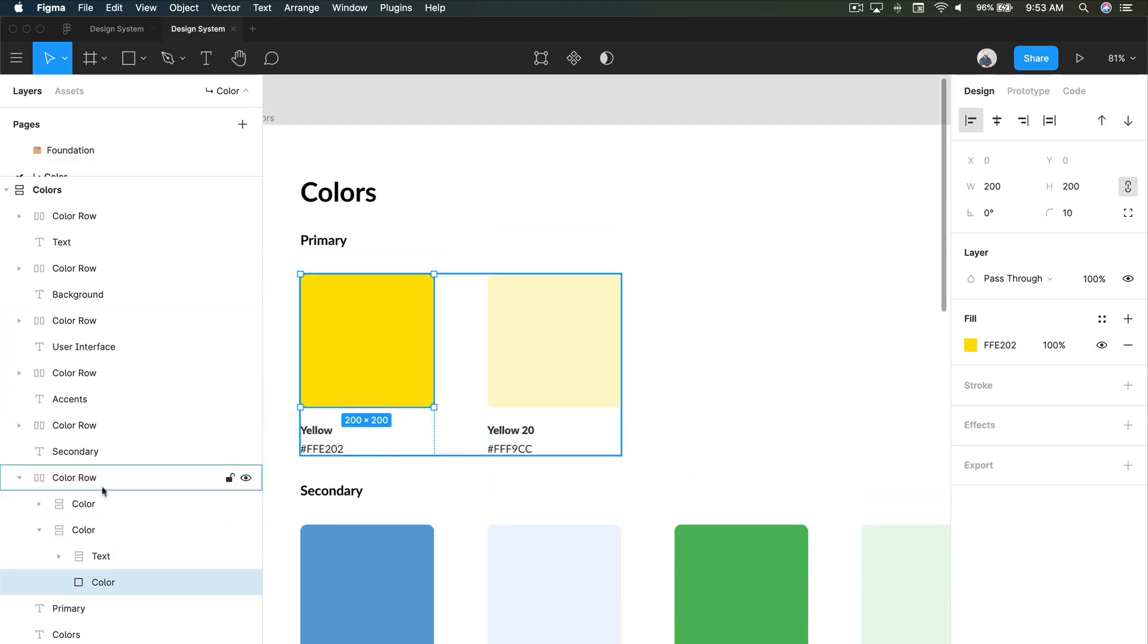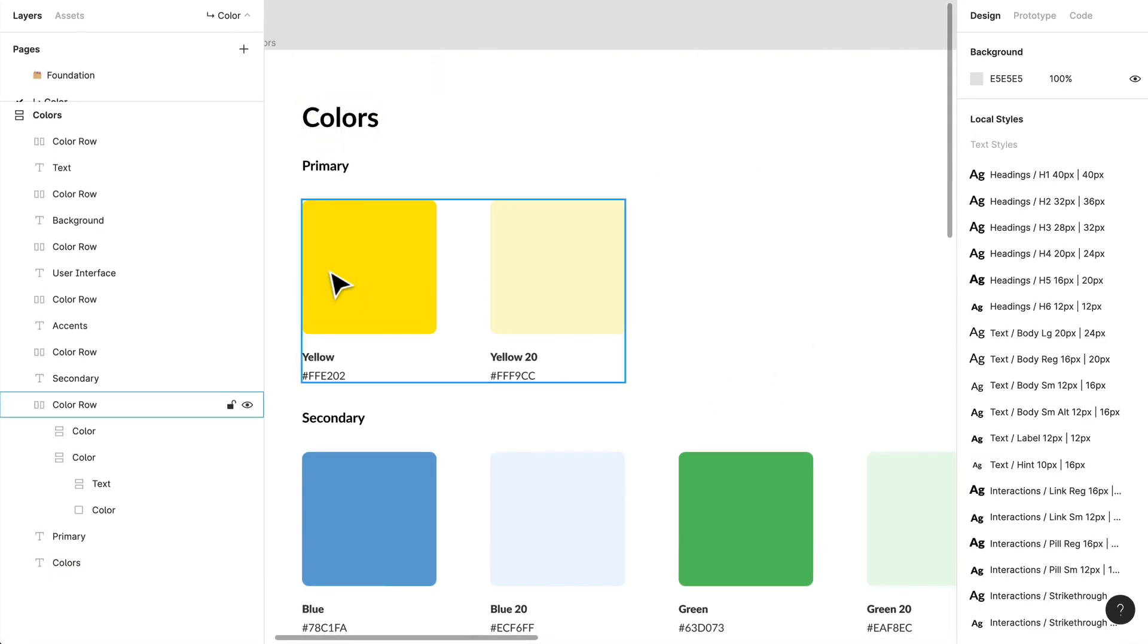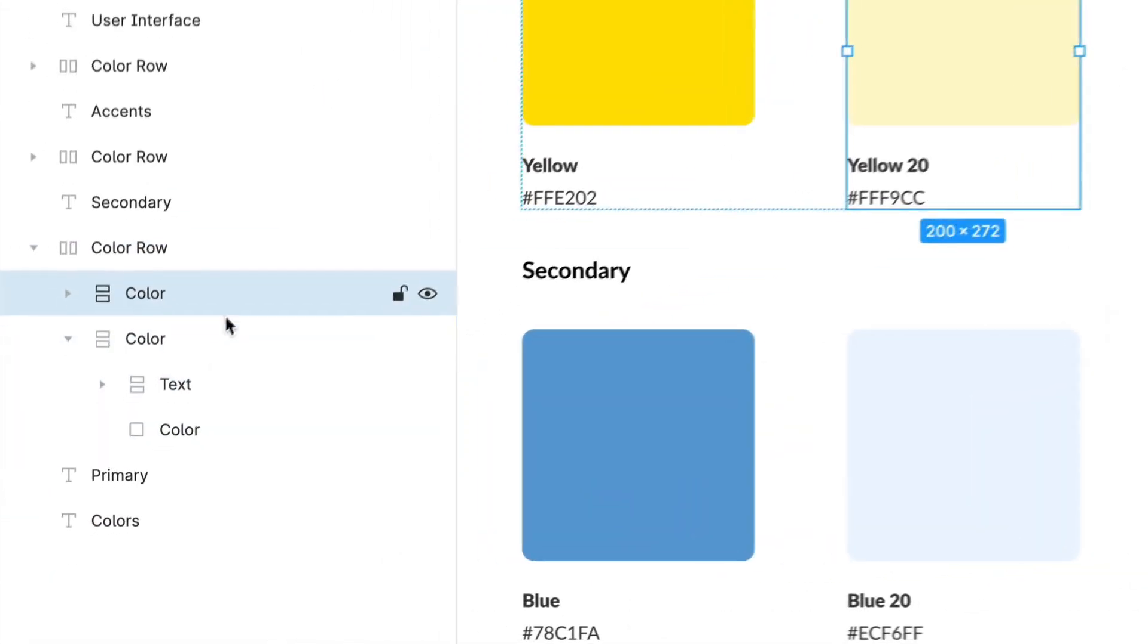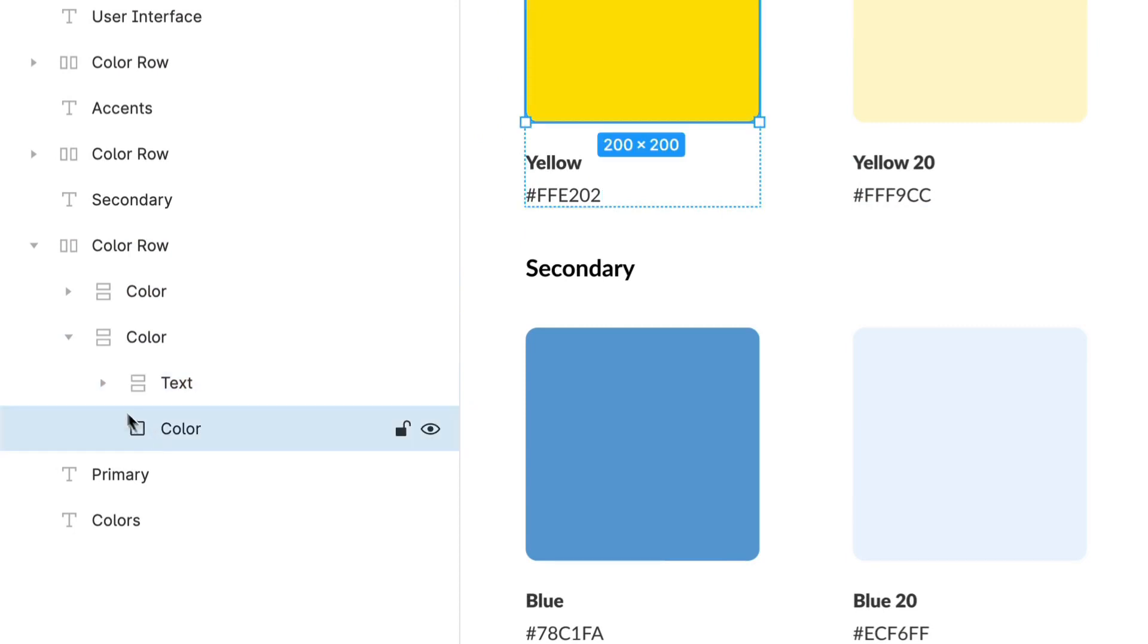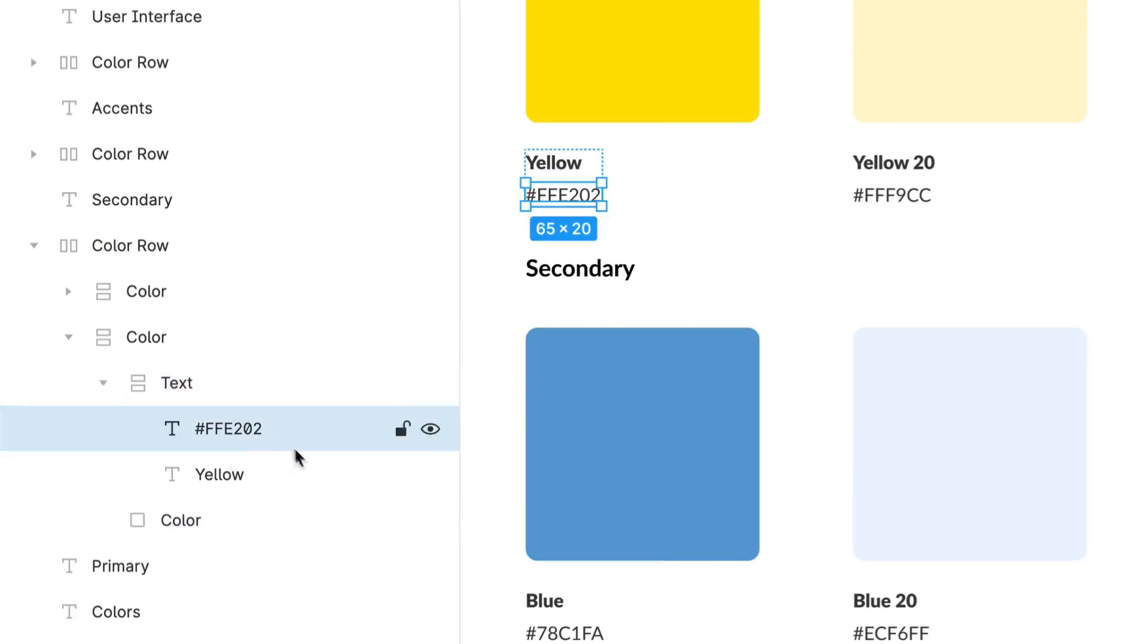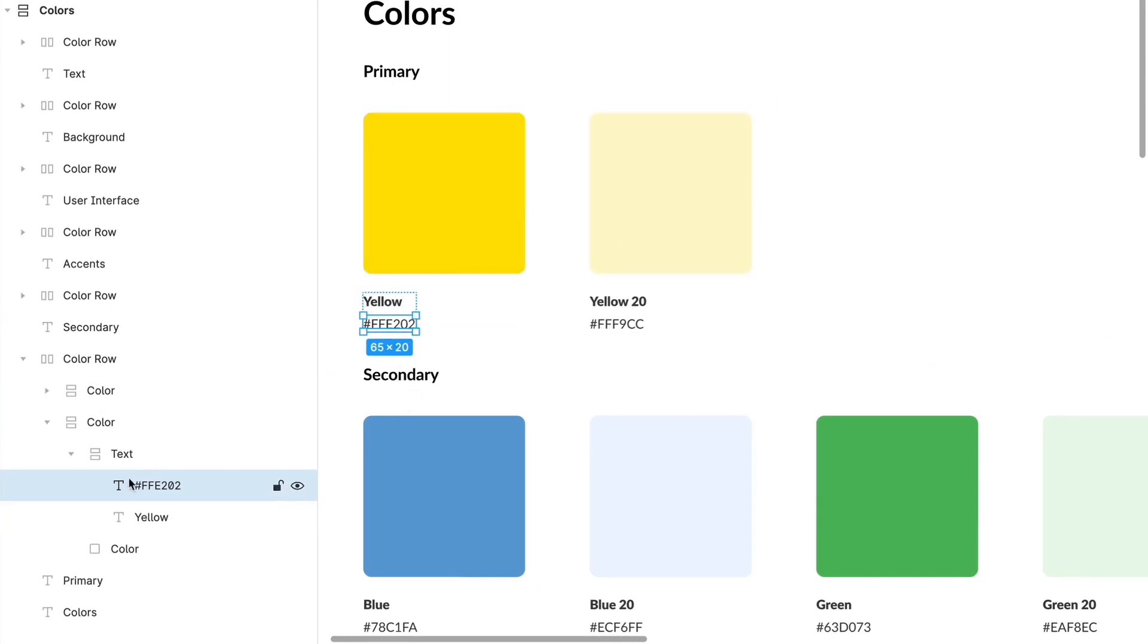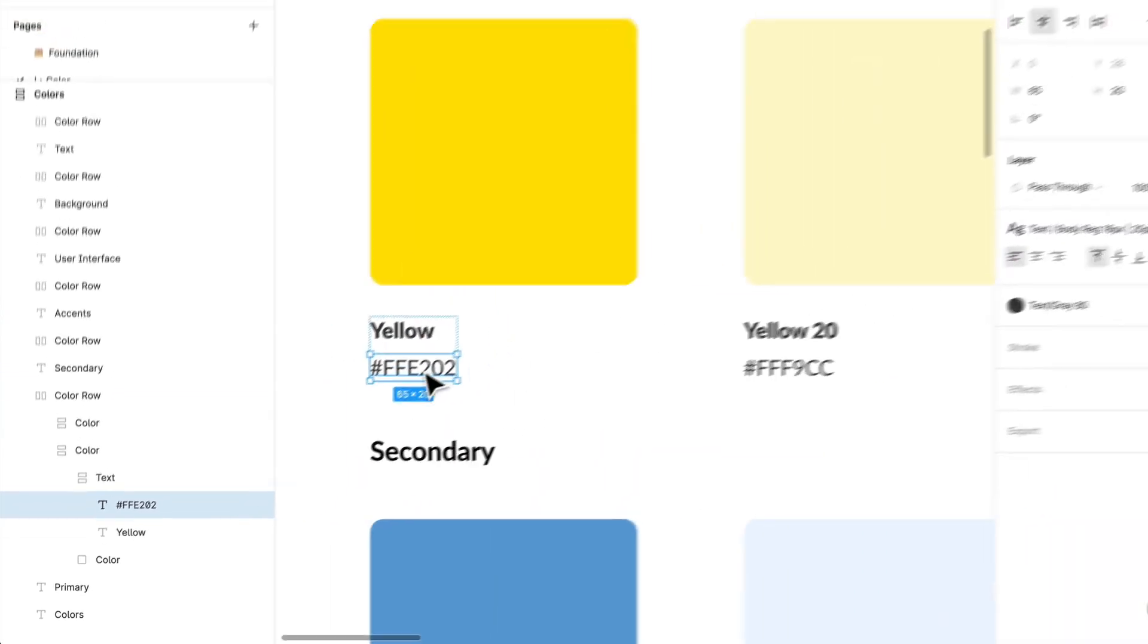You'll see that I have these all in auto layout grids. You'll have a color row and I have each individual color and then text and the color. So even within the text, I have the name of the color, I have the hex value and I have the actual color.